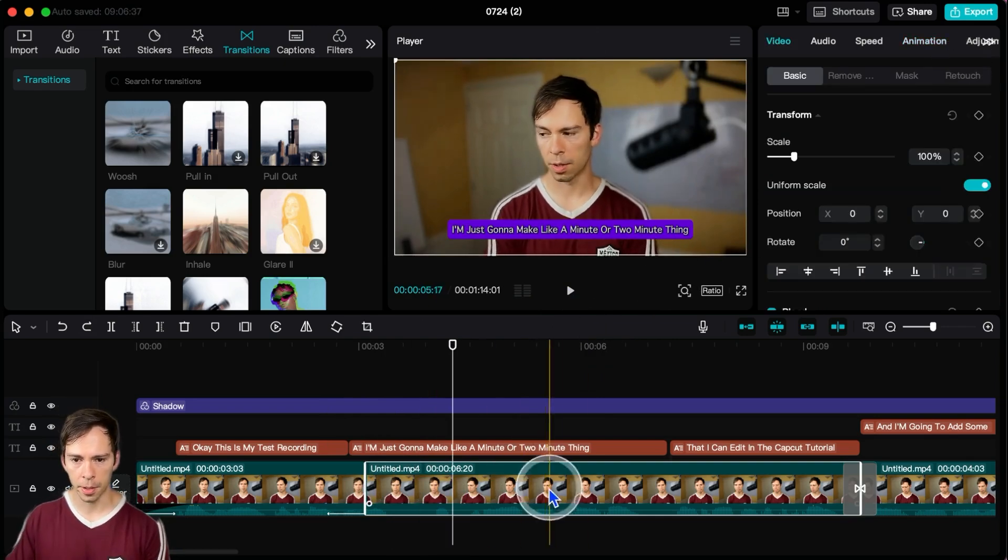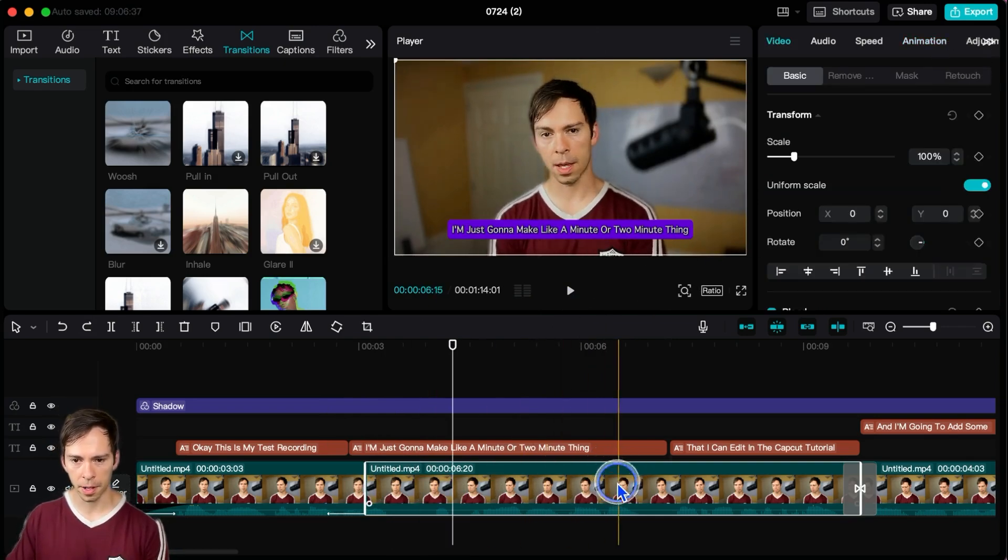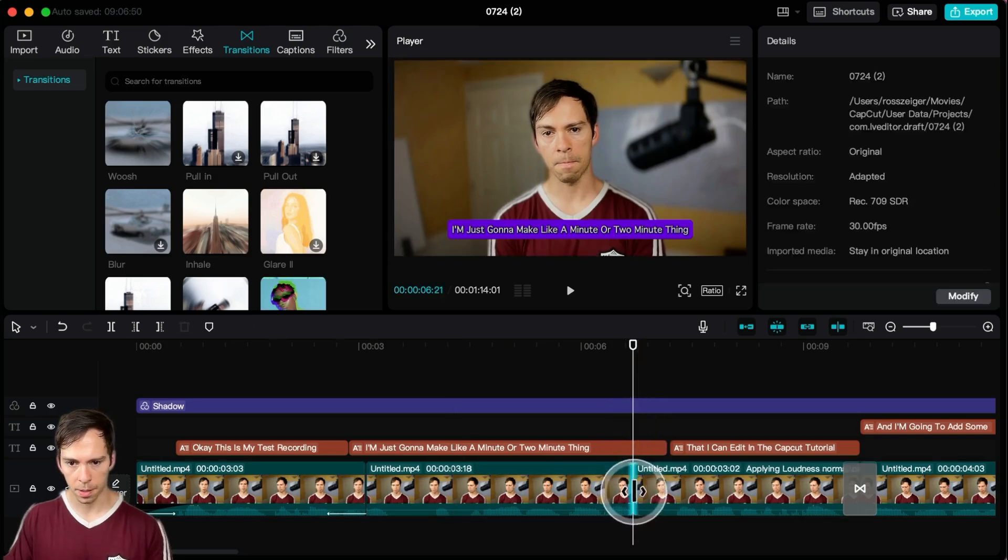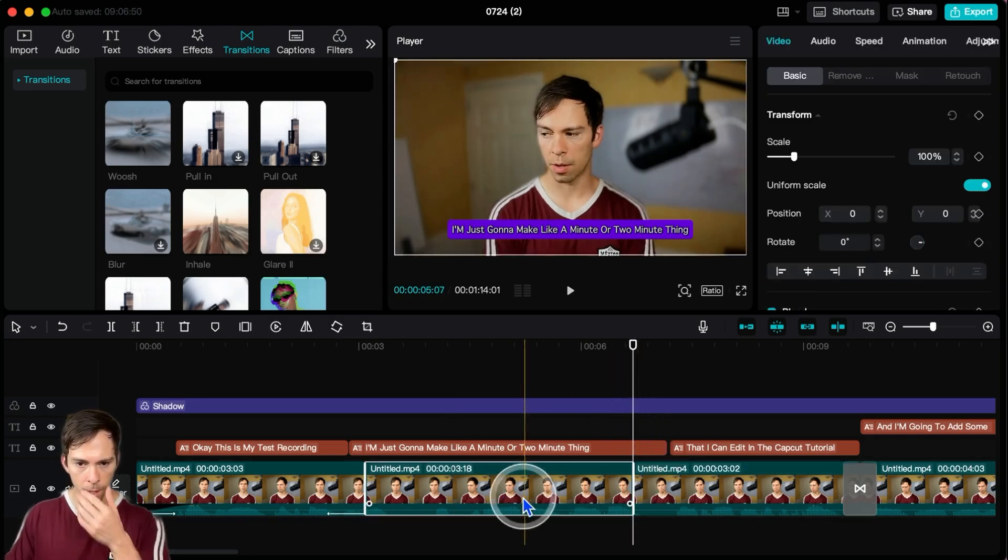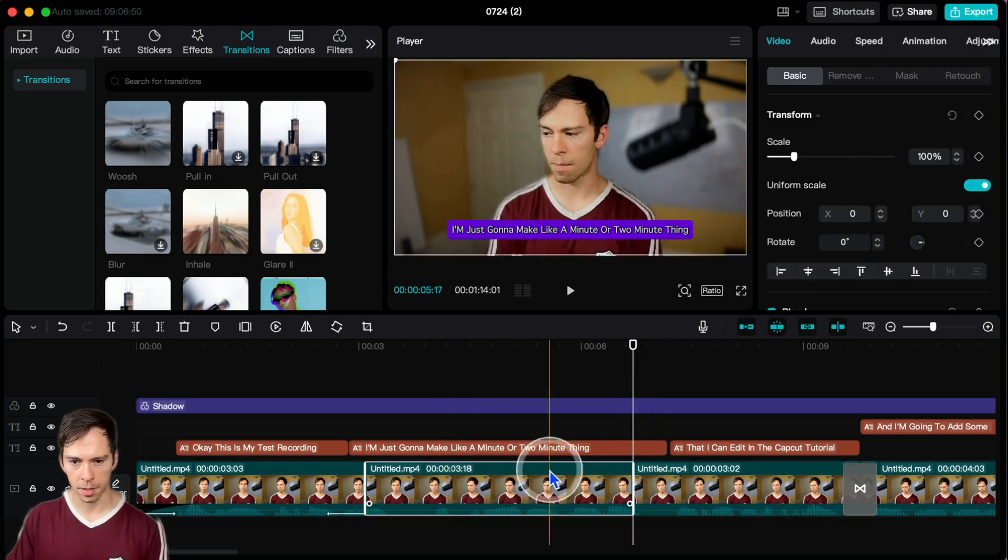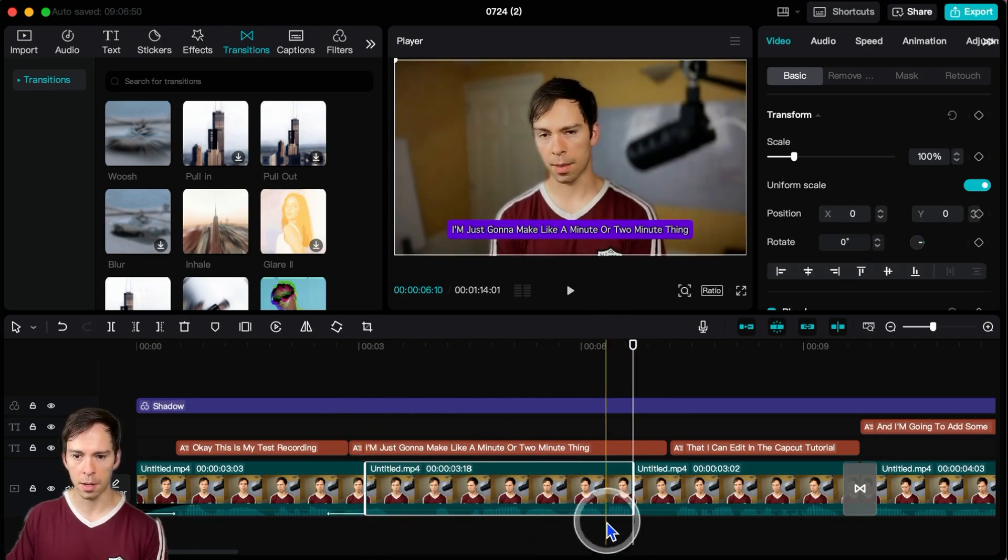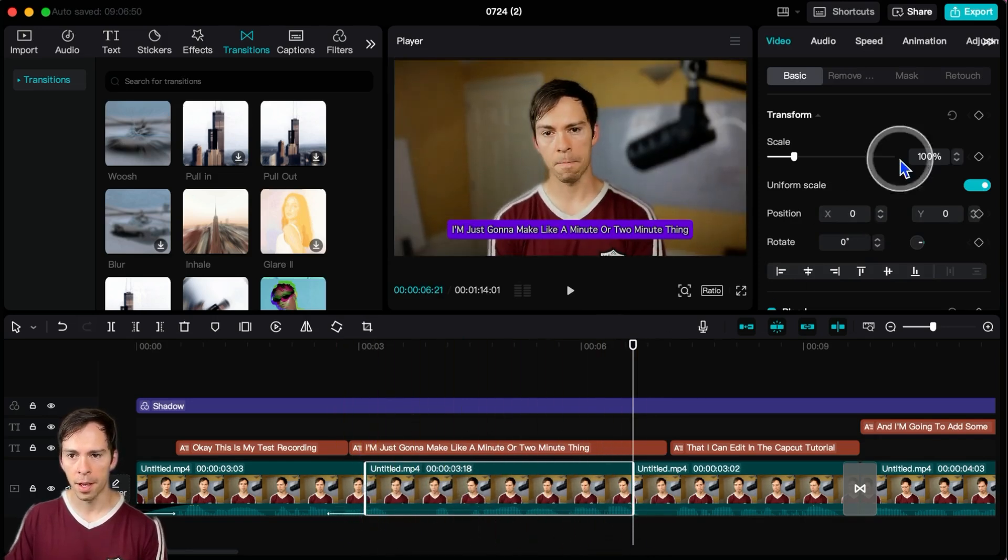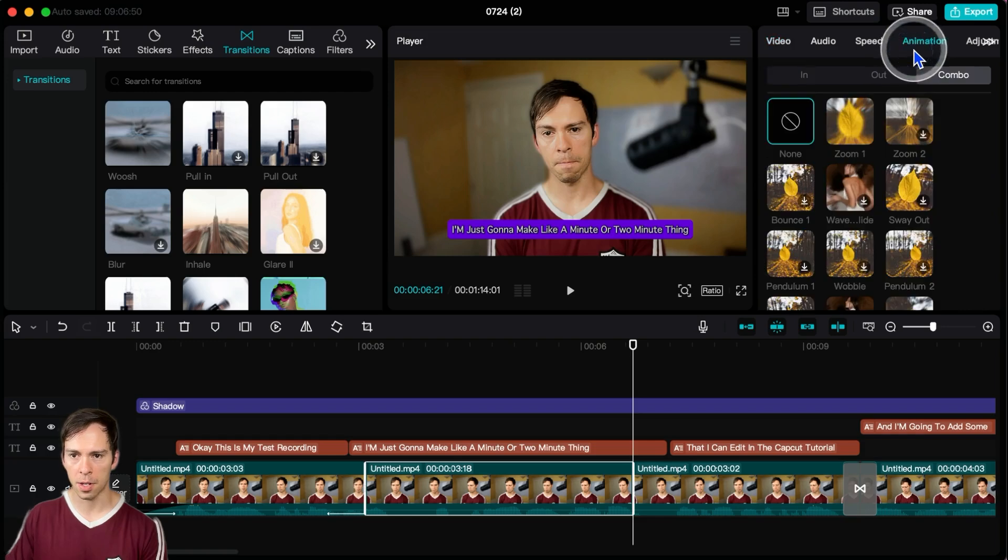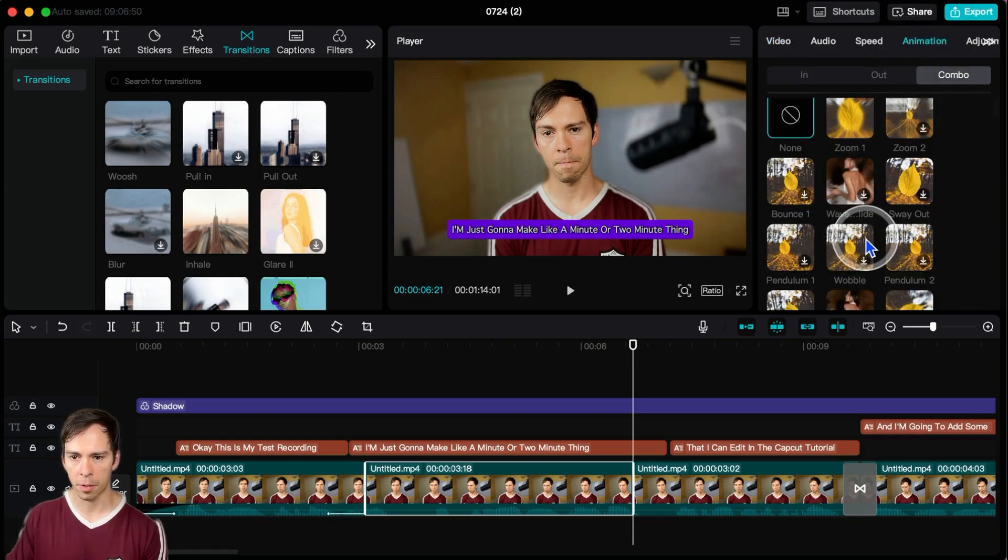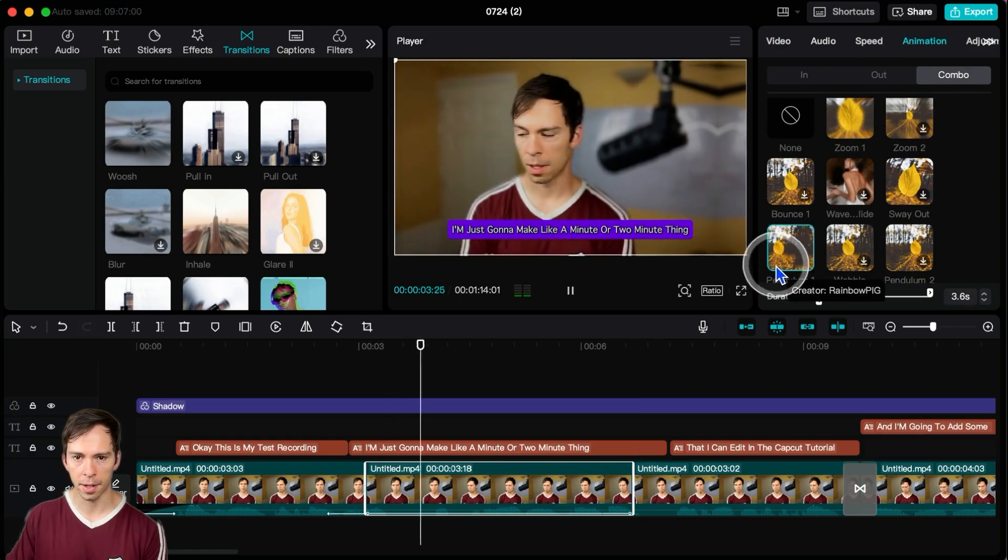And for combo, to demonstrate combo, let me just create another split somewhere. I'm just going to split it right there. And then to this clip that I just isolated, highlighted in white down here, I'm going to go to animation combo, and then I'm going to pick one like this.